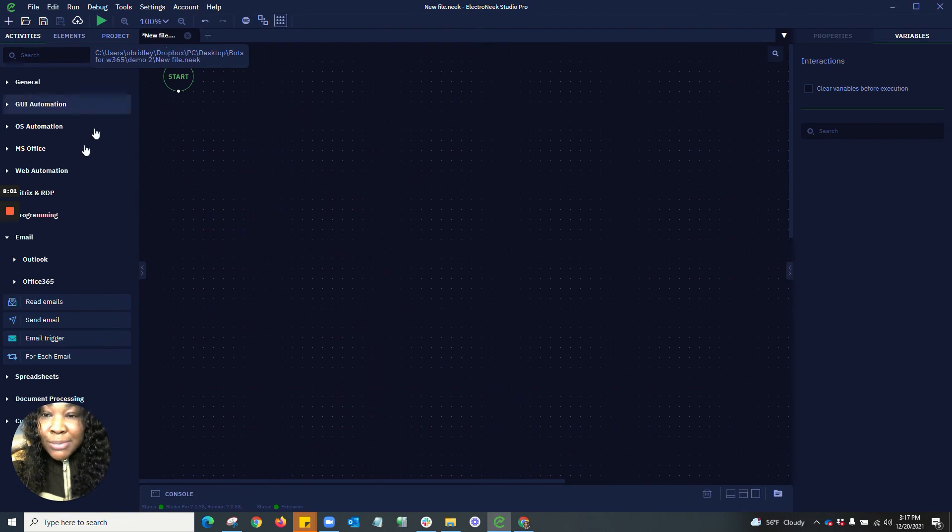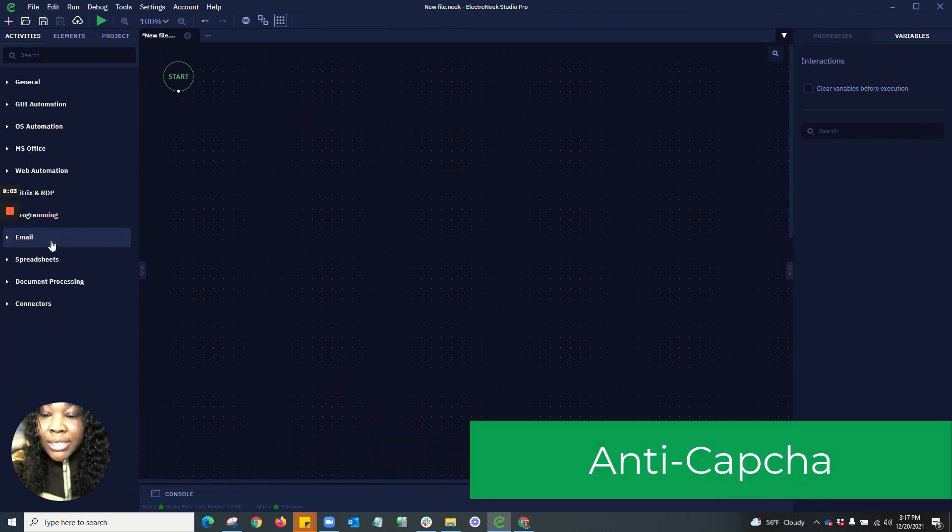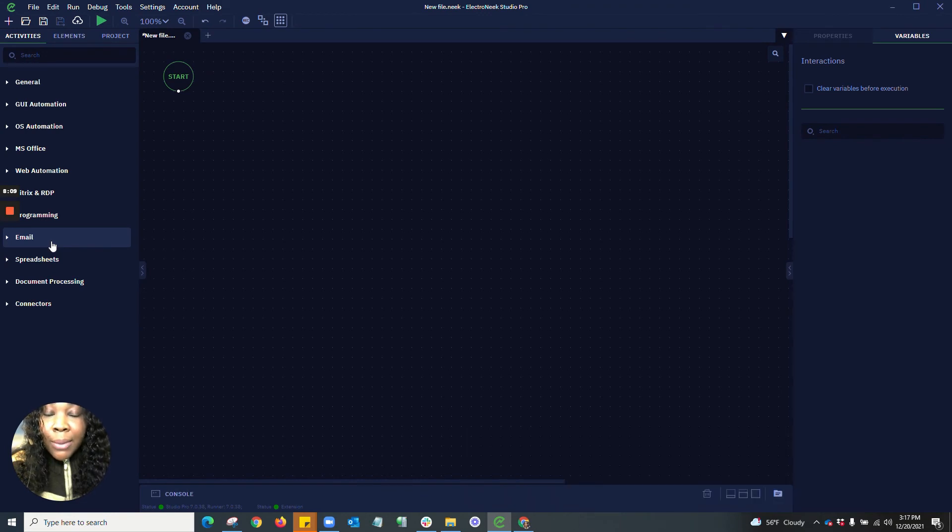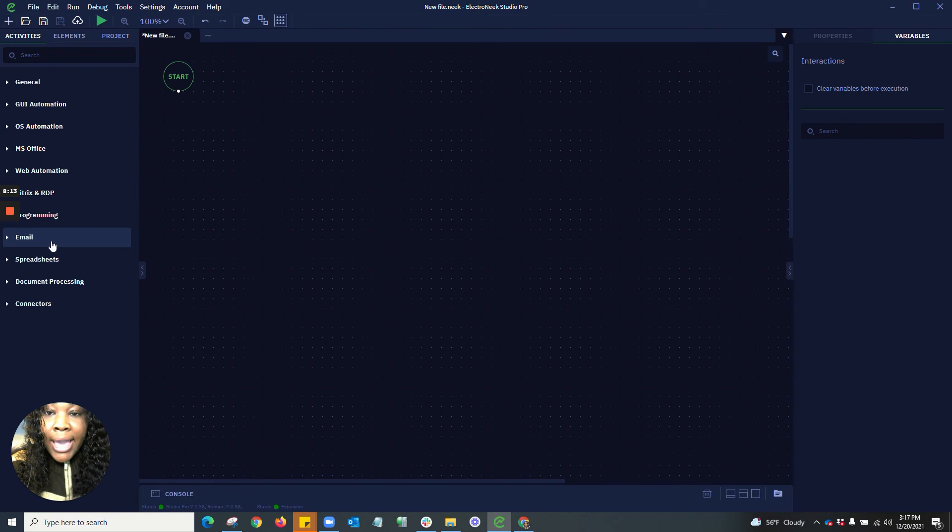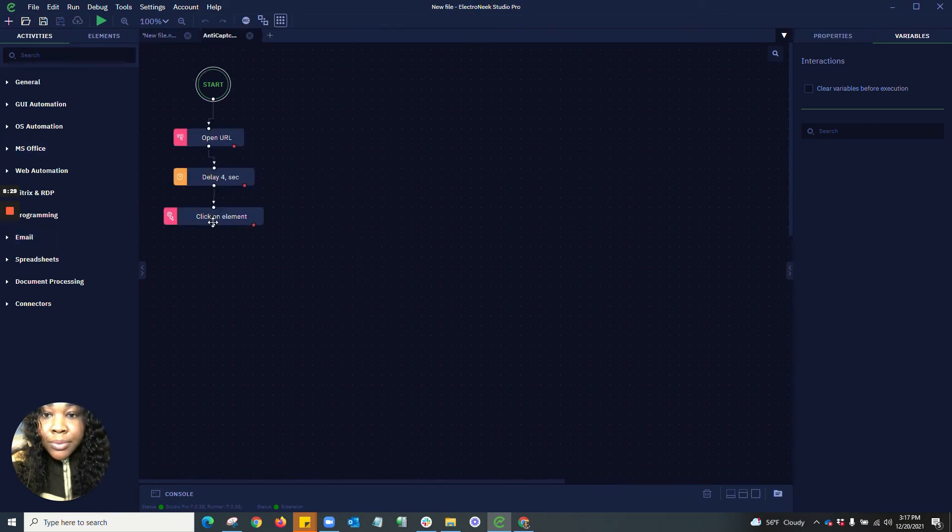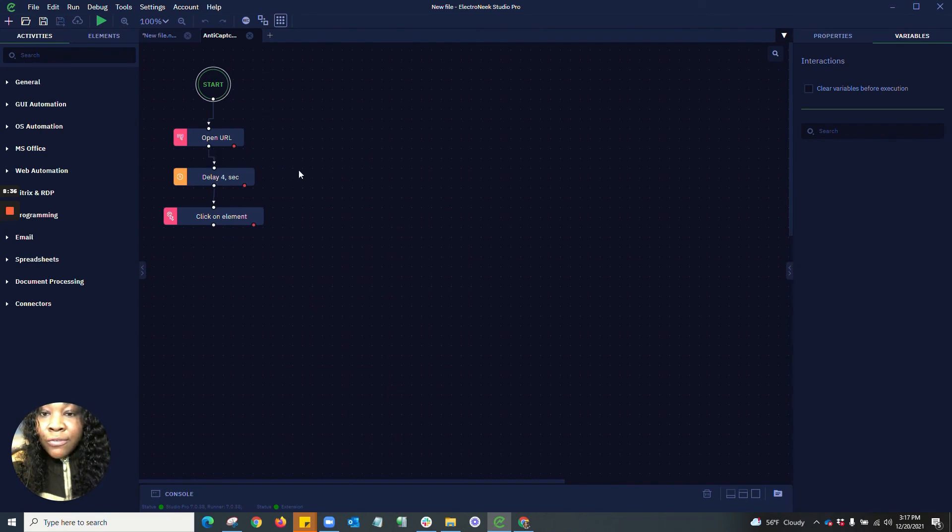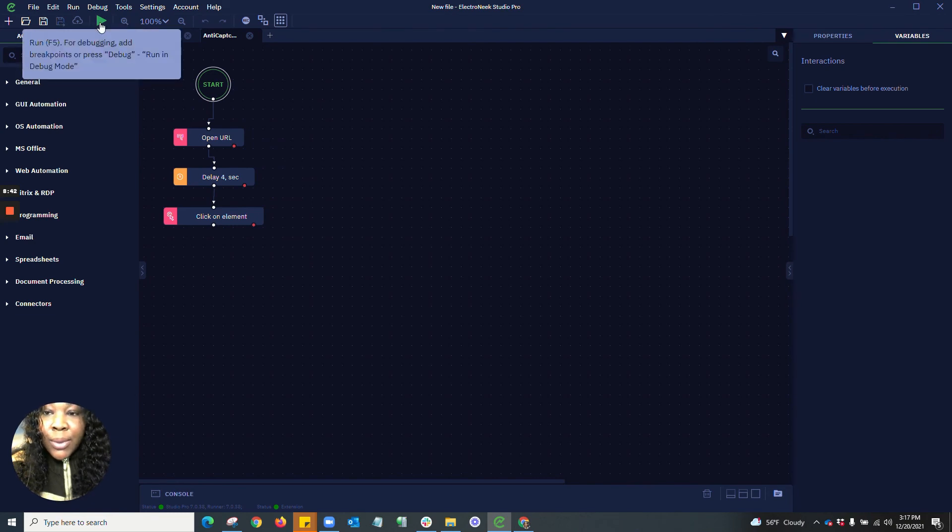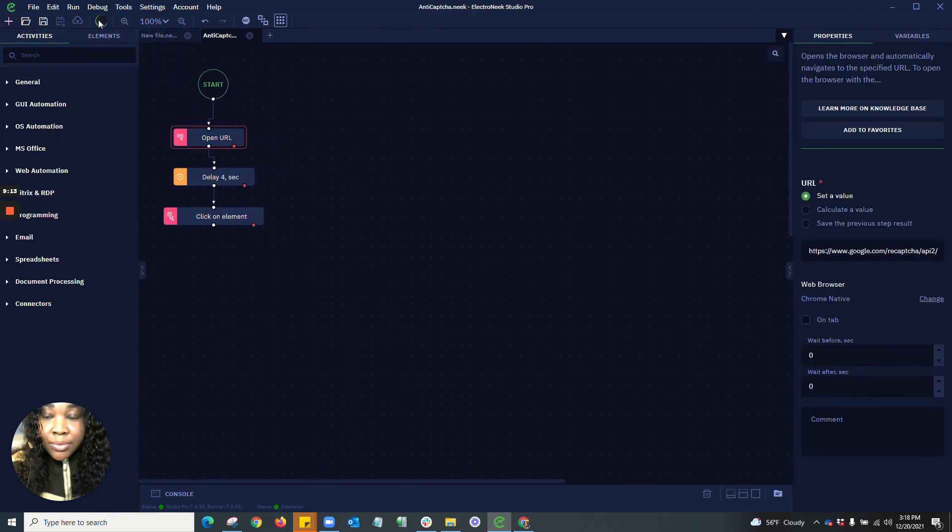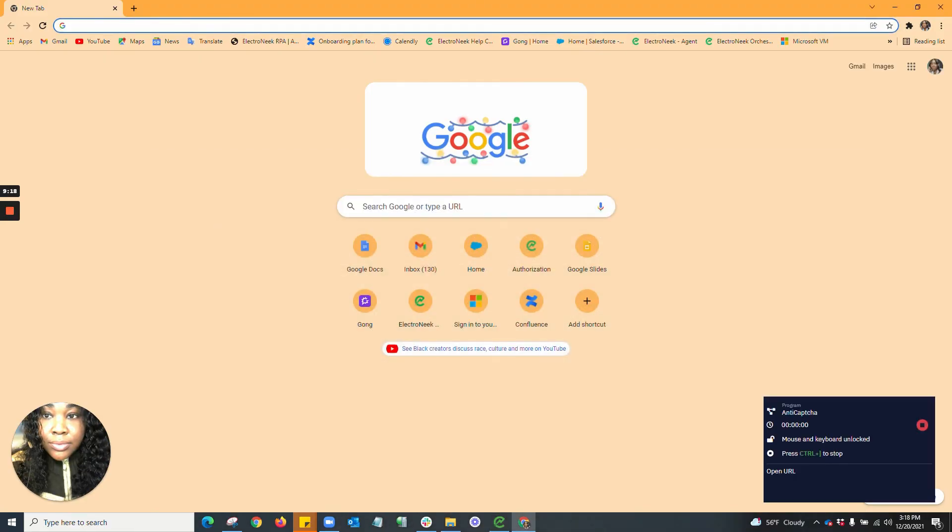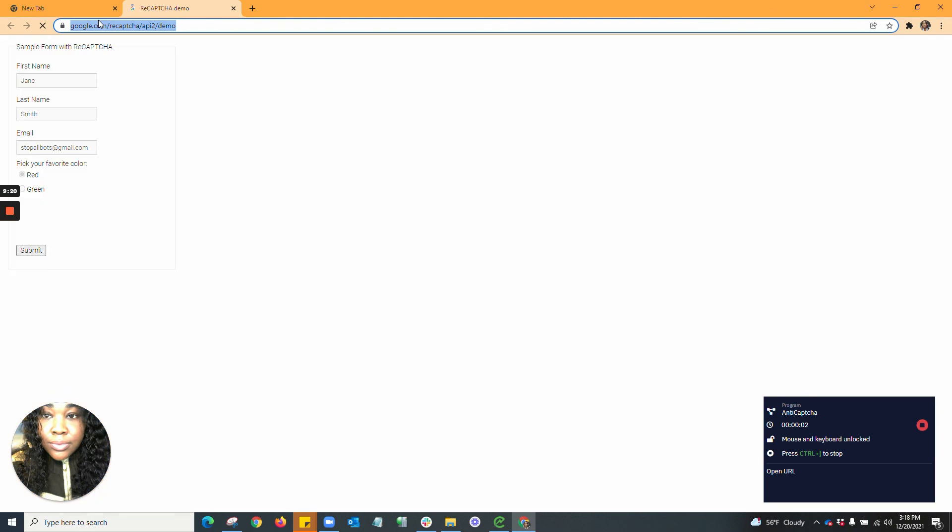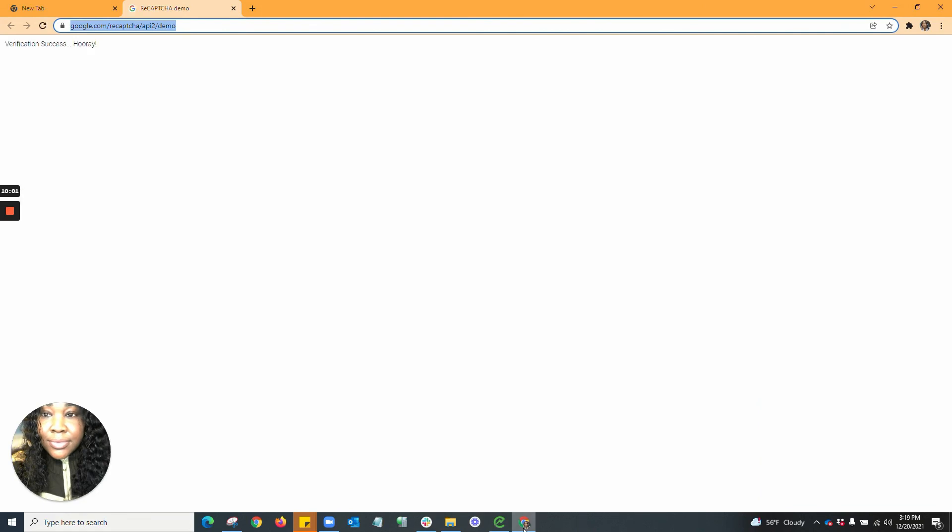And last but not least, this feature that we have added is not actually an activity, but I would like to show you that we have added the ability to automatically solve reCAPTCHA v2 CAPTCHAs. And what this is going to do is open up URL to a demo CAPTCHA, solve the CAPTCHA, wait four seconds after solving the CAPTCHA, and then hit submit. Let's go ahead and run this now. And as you can see that CAPTCHA was solved.